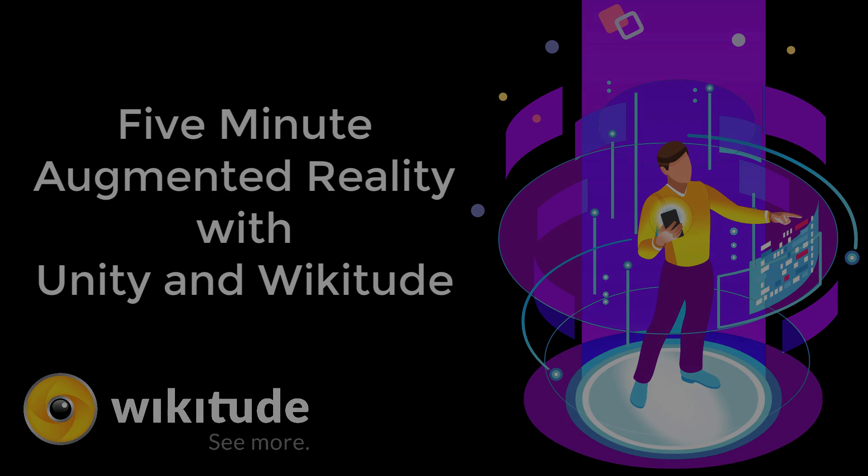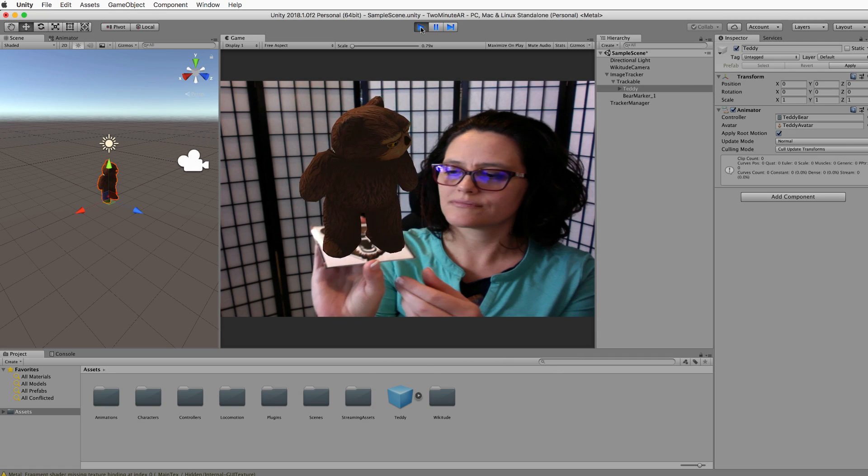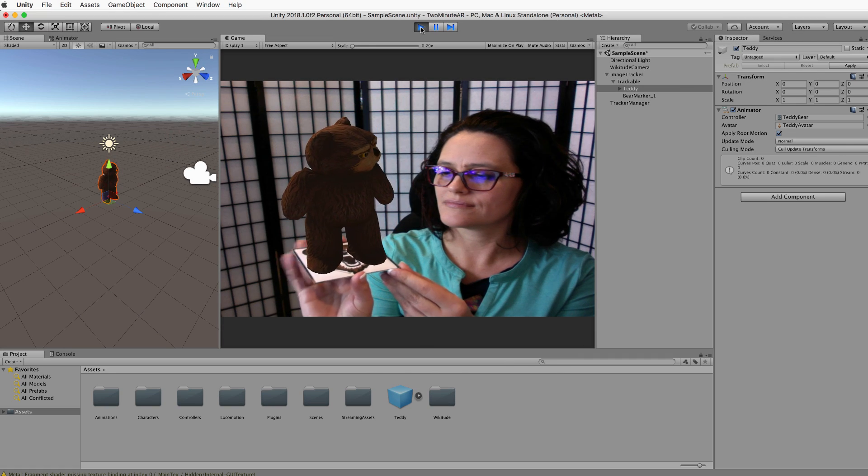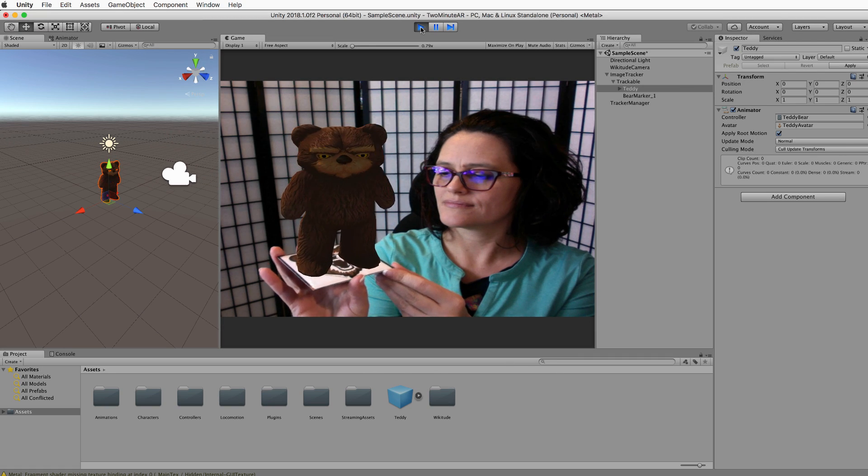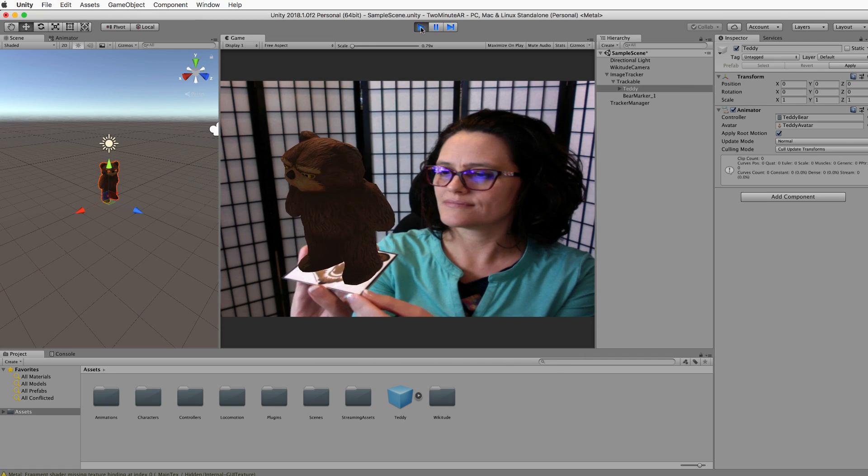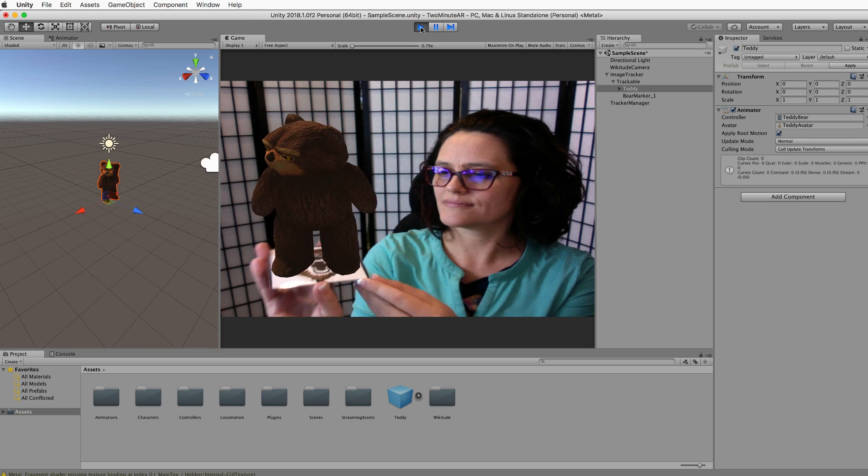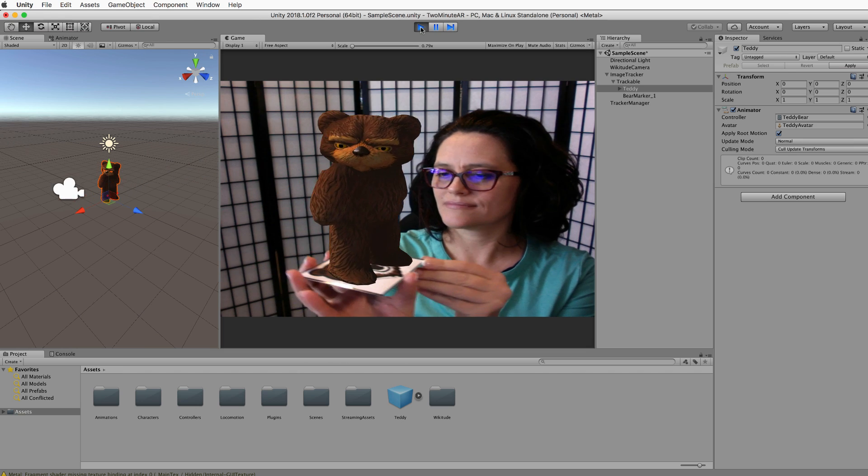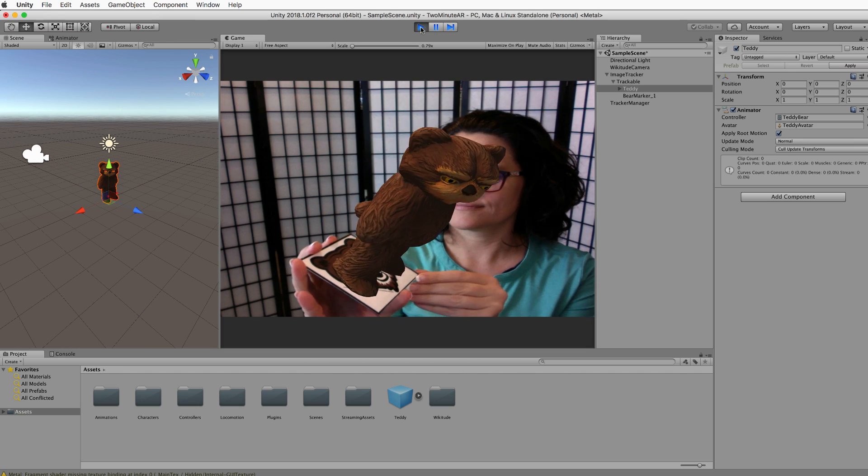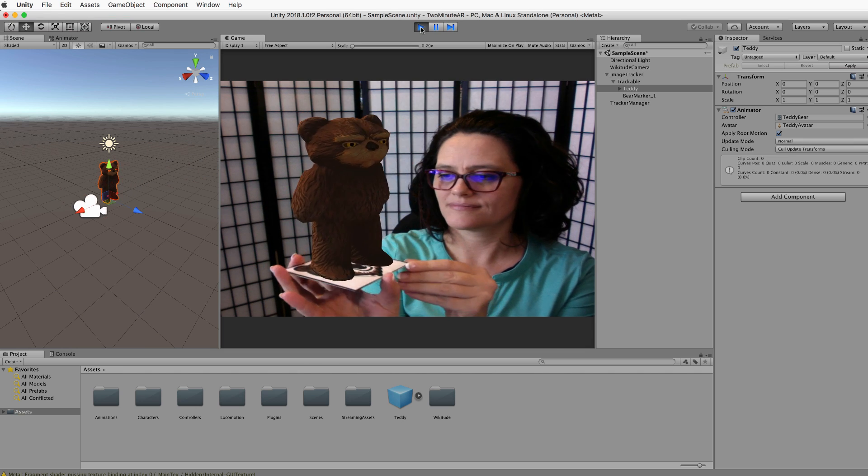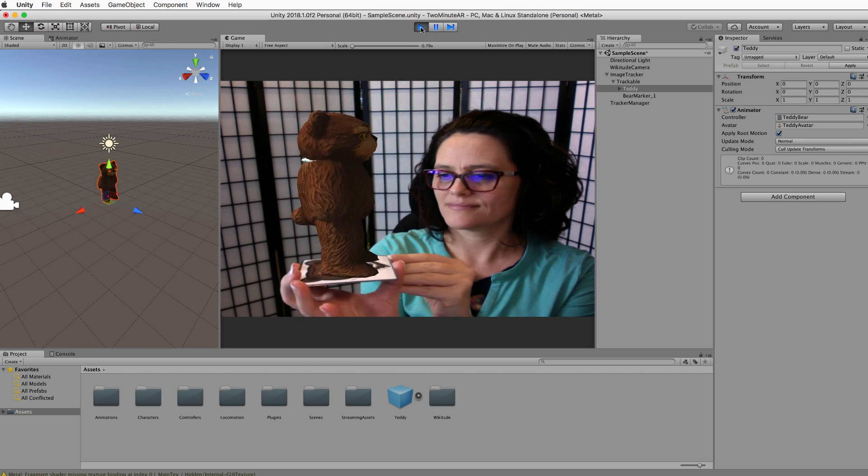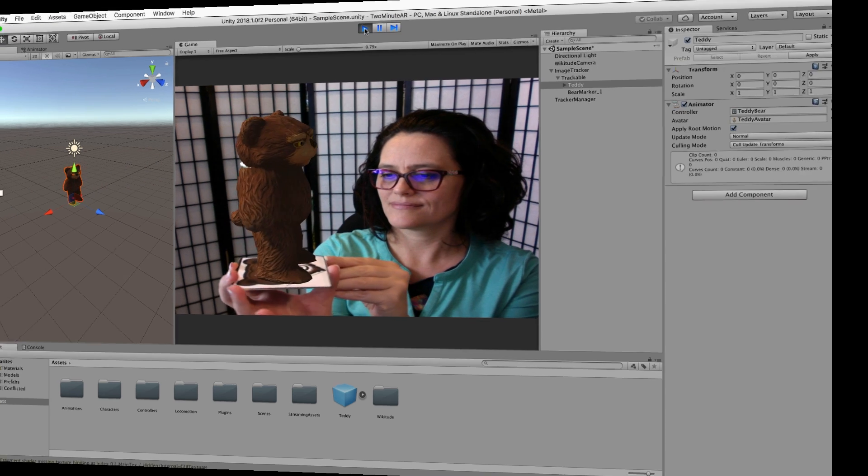Welcome to another Holistic 3D tutorial. In this really short tutorial, I'm going to show you how easy it is to put together a very simple augmented reality app in Unity. All you'll need is Unity and a webcam.